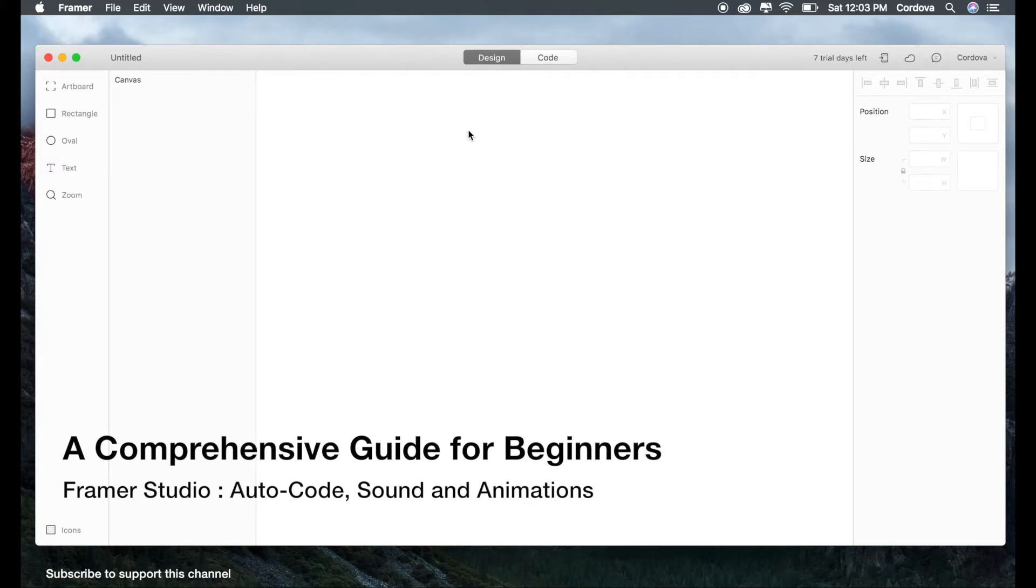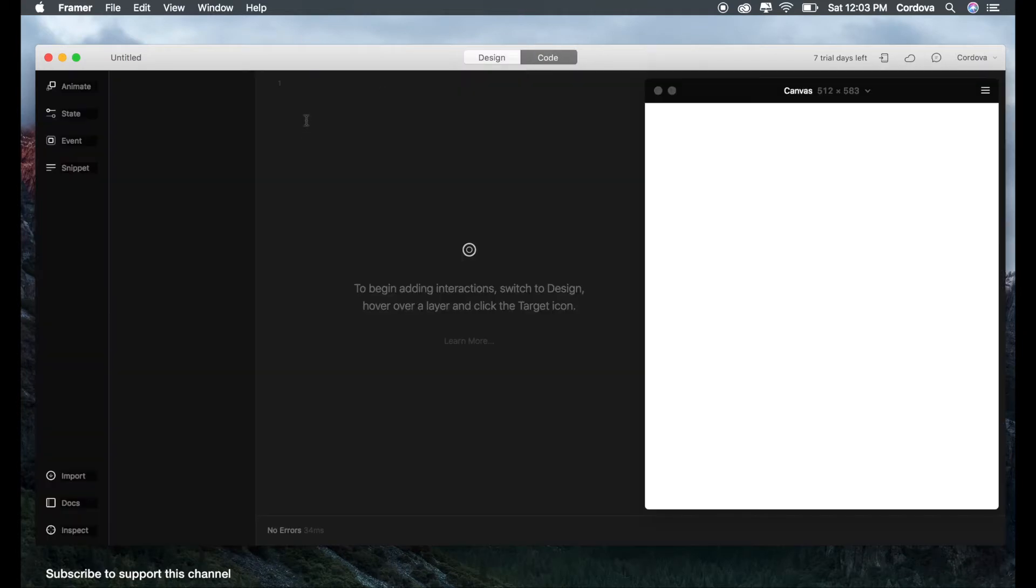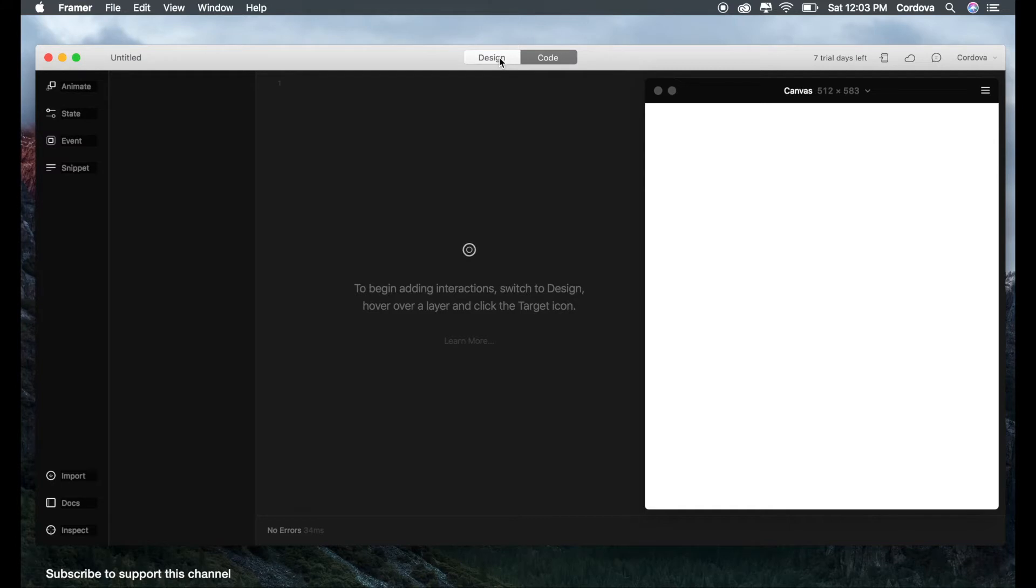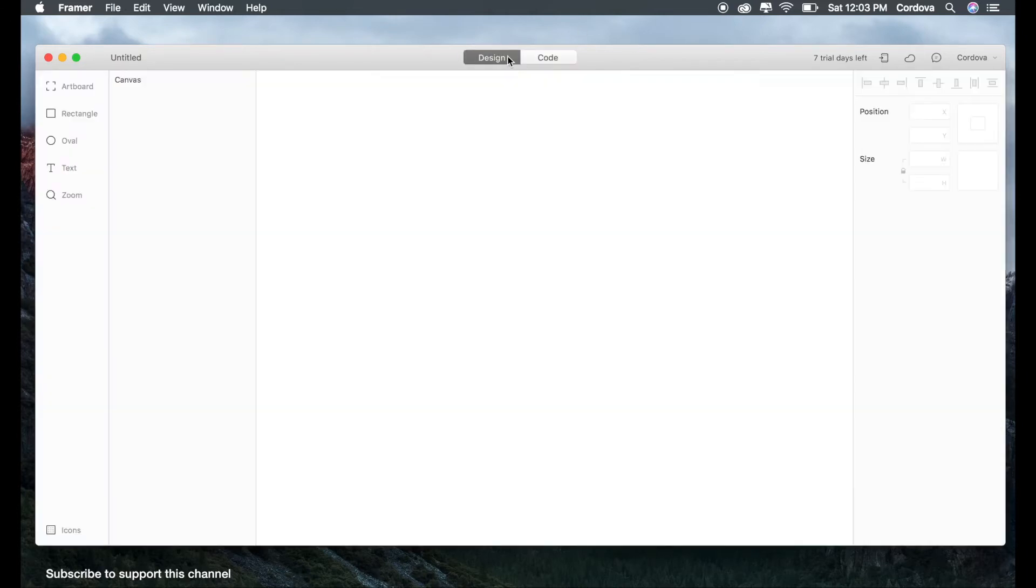I'm trying to create a more comprehensive guide for beginners to get started on this software. So now we are going to explain a new feature called autocode. Basically, autocode means you can create an object and set it up without having to write more lines of code, where you can choose from these menus and create states, events, and snippets. So let's just begin.